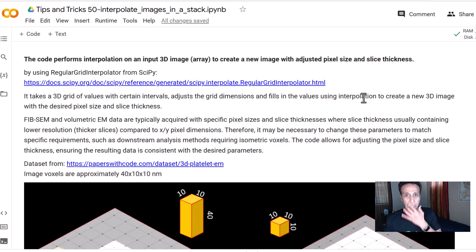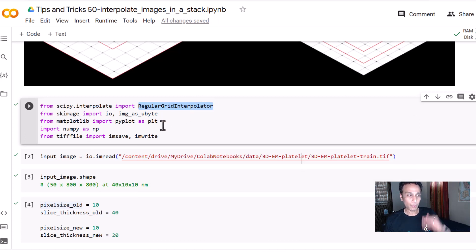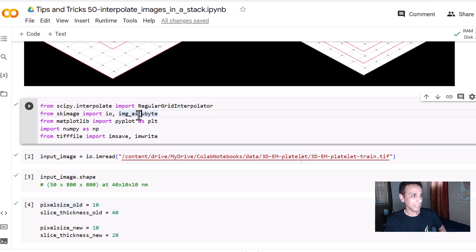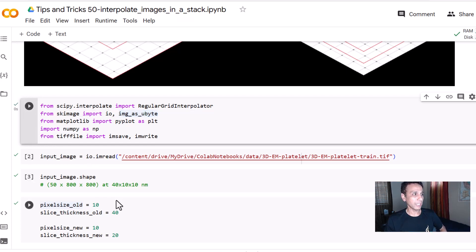Let's go ahead and import it. In addition, we import scikit-image IO to read the image, a function to convert to 8-bit, matplotlib for visualization, numpy, and tifffile — I'll use imwrite to save the output file as a TIFF format with embedded metadata, so all the pixel sizes are embedded in your TIFF file.